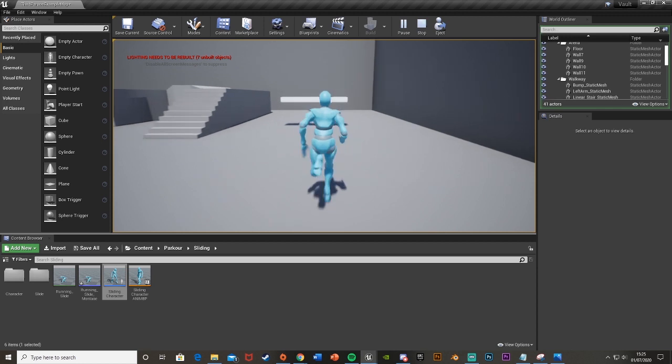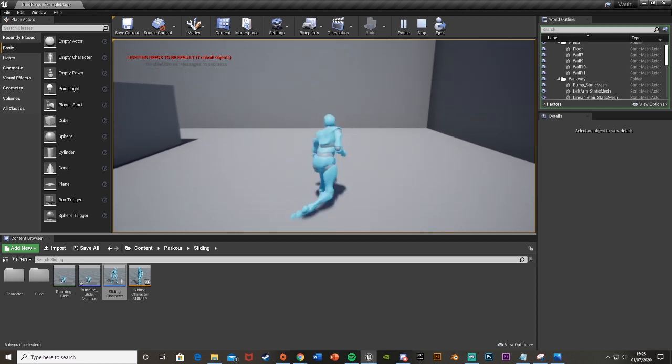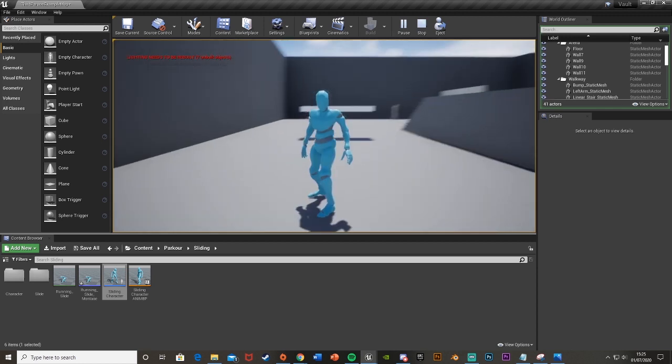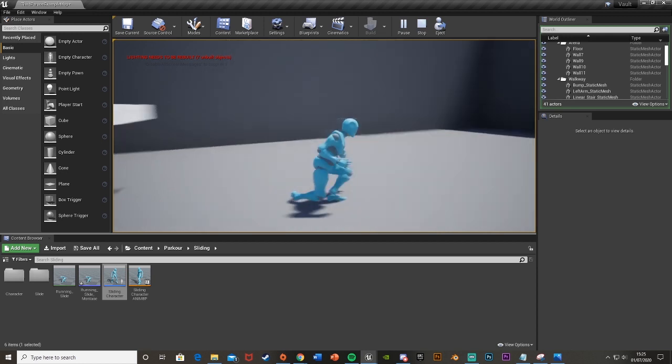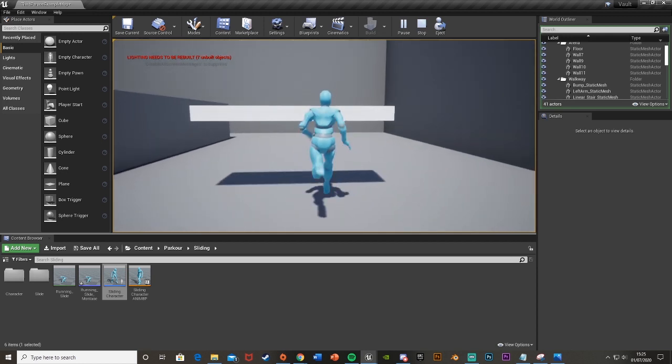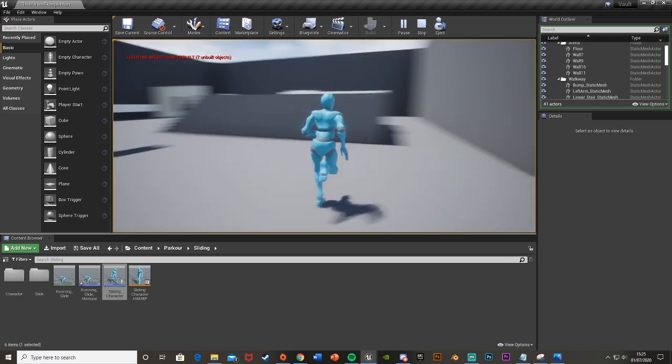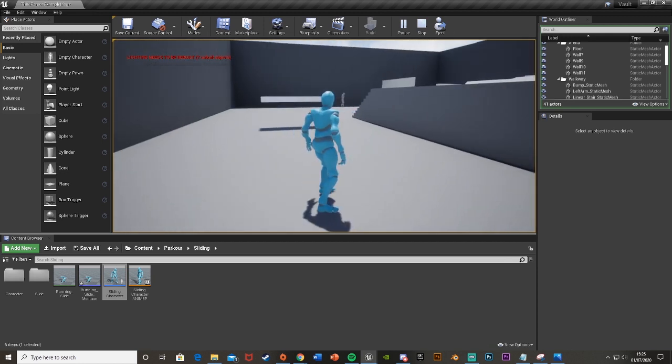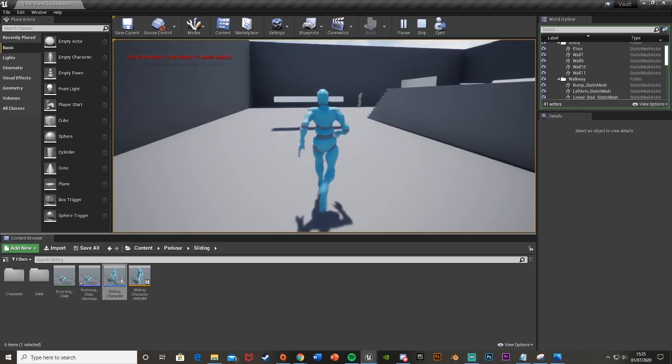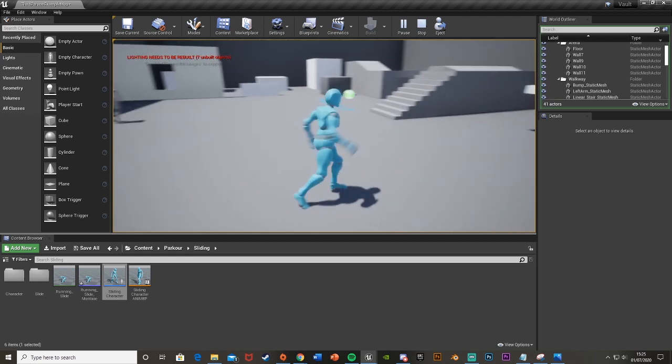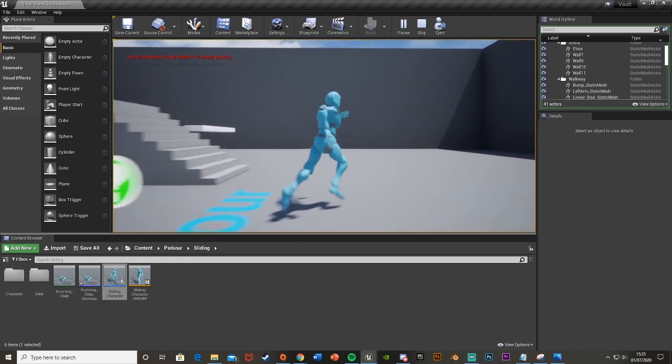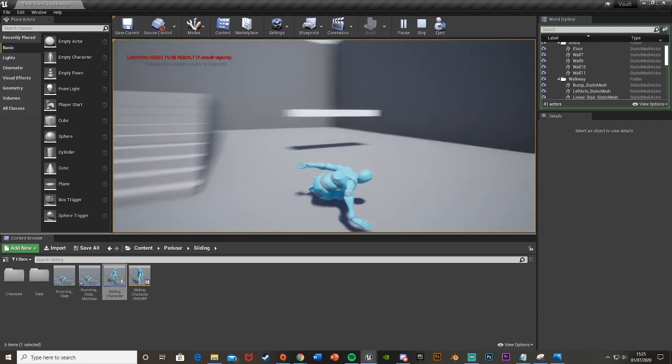If we go down and press a number or whatever it is we can slide under this object. As you can see we obviously can't walk under it but we can slide under it so this works out perfectly.